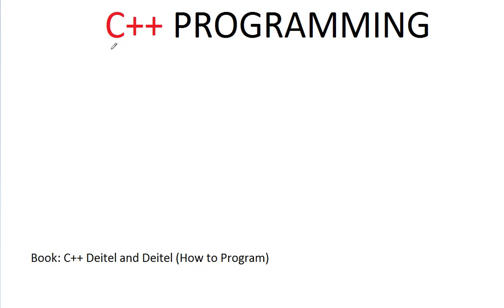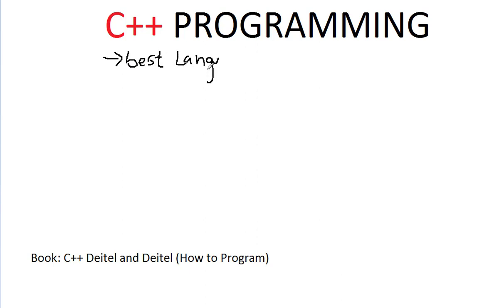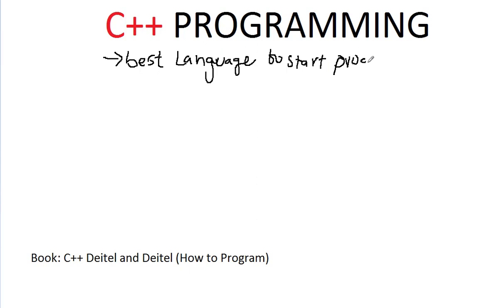This is the best language to start coding, to start programming.